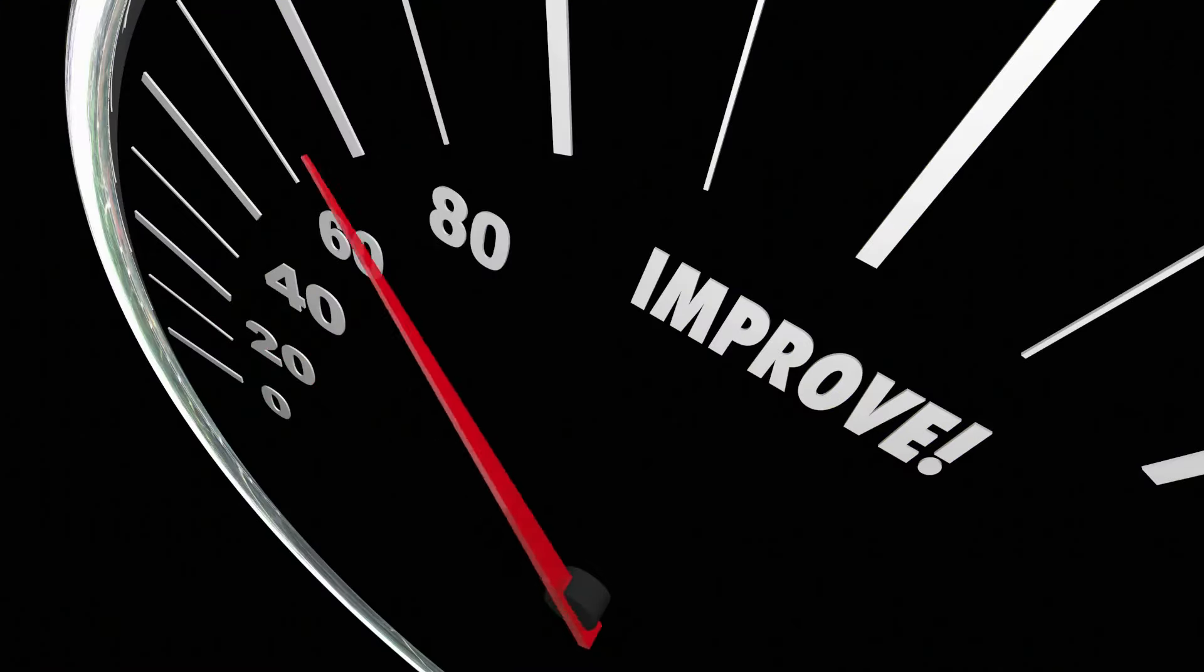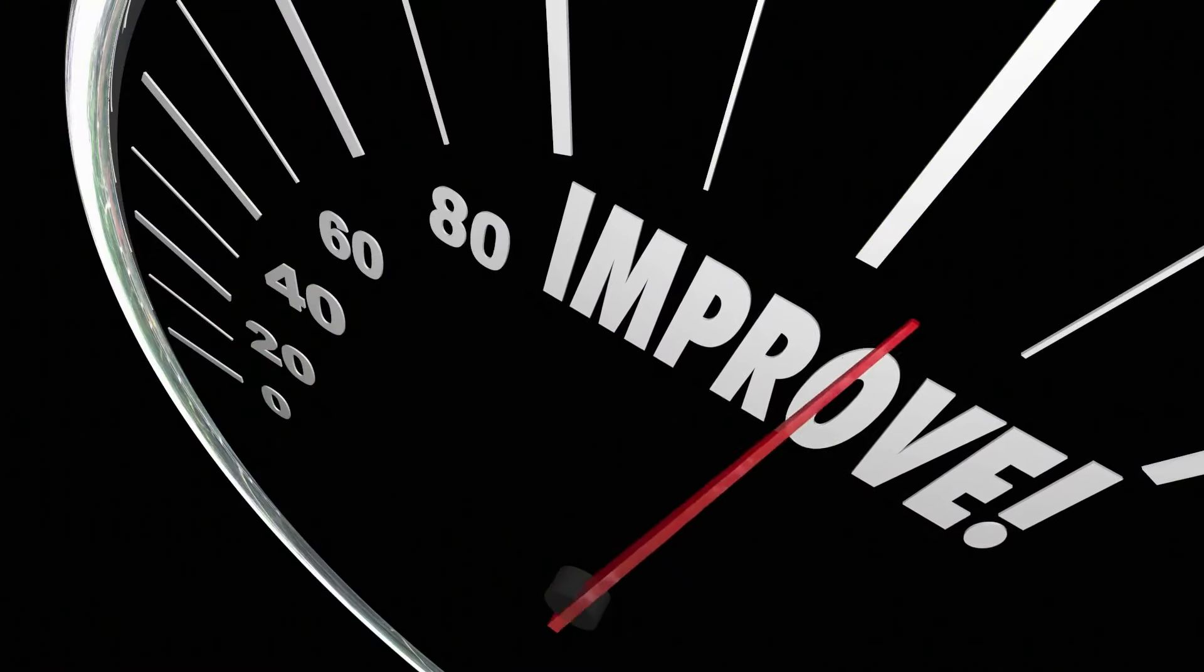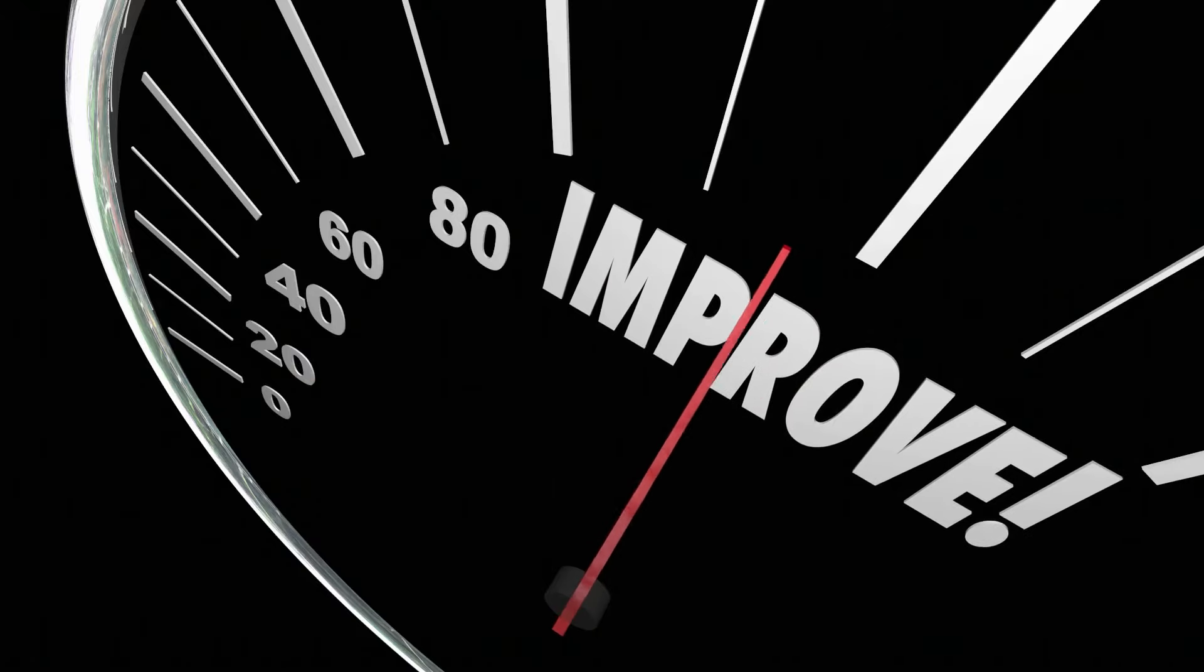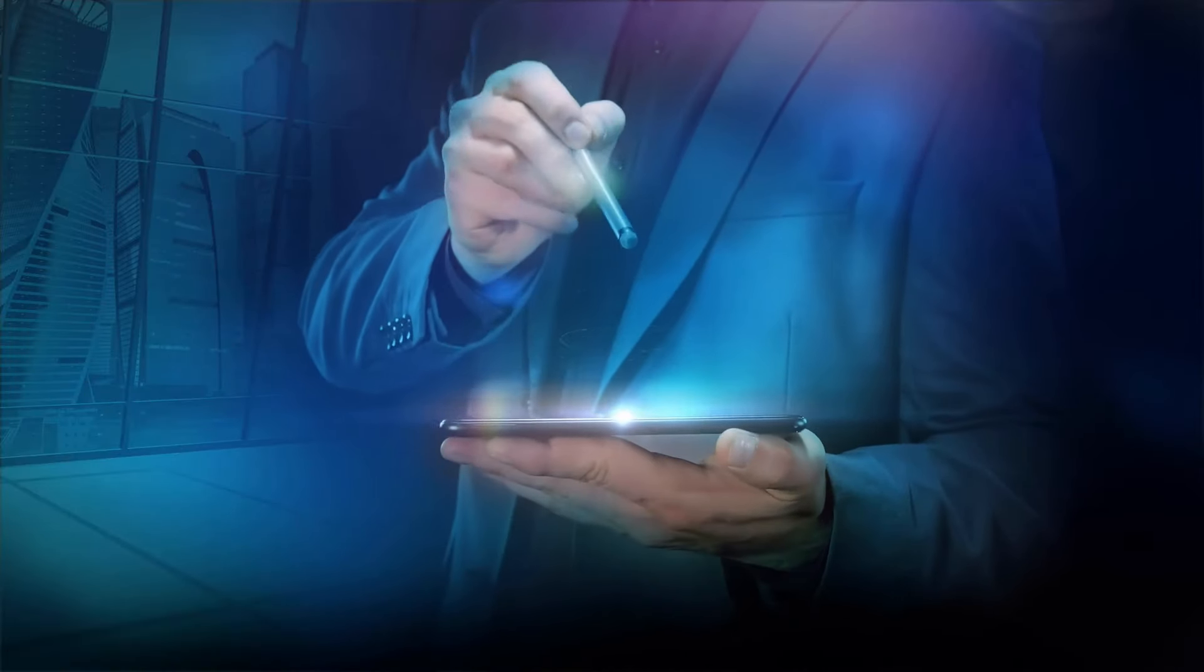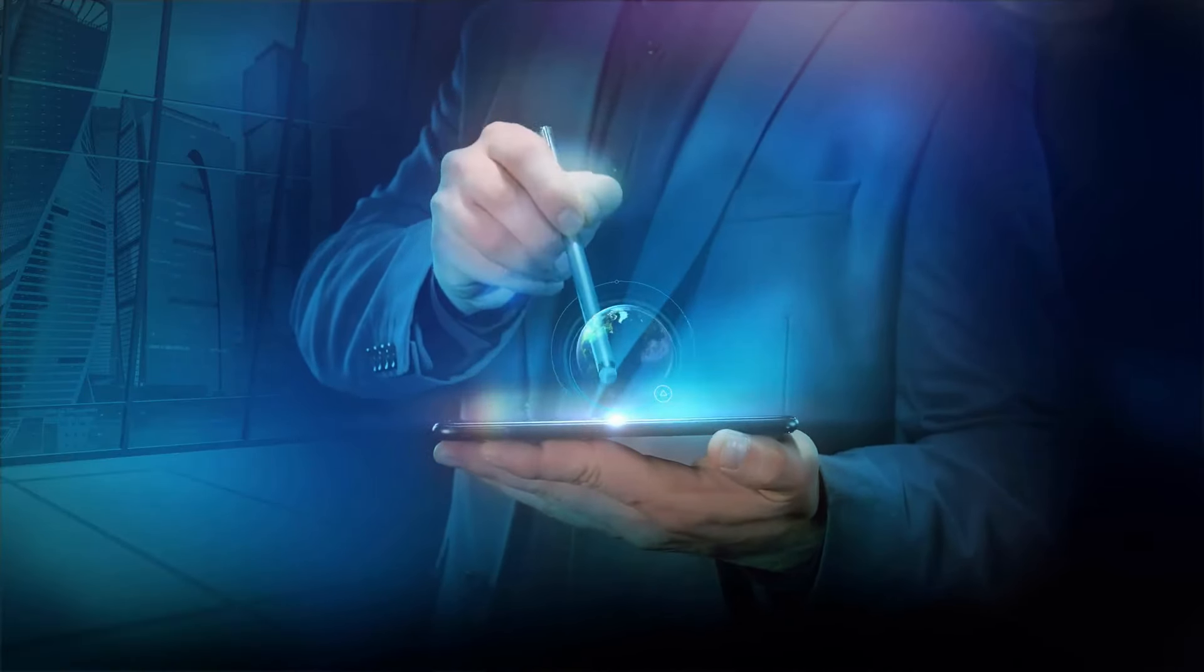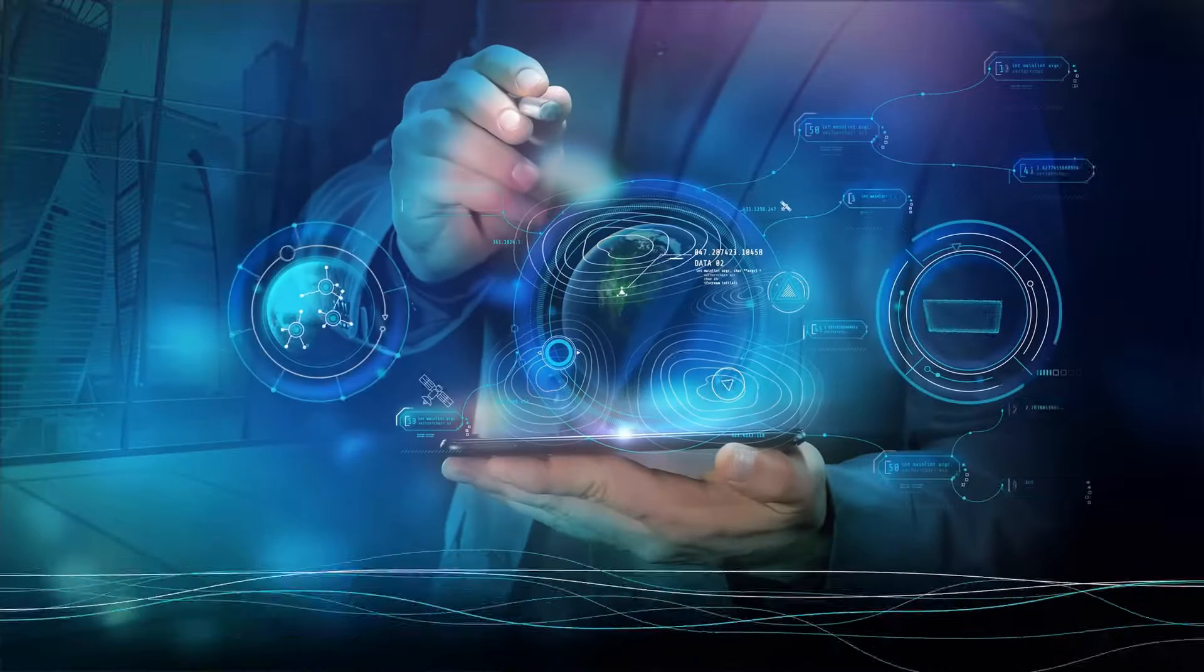Intel's new system doesn't just nudge the bar, it catapults it 100 times further, launching us into a realm of computational power that was once the stuff of science fiction.